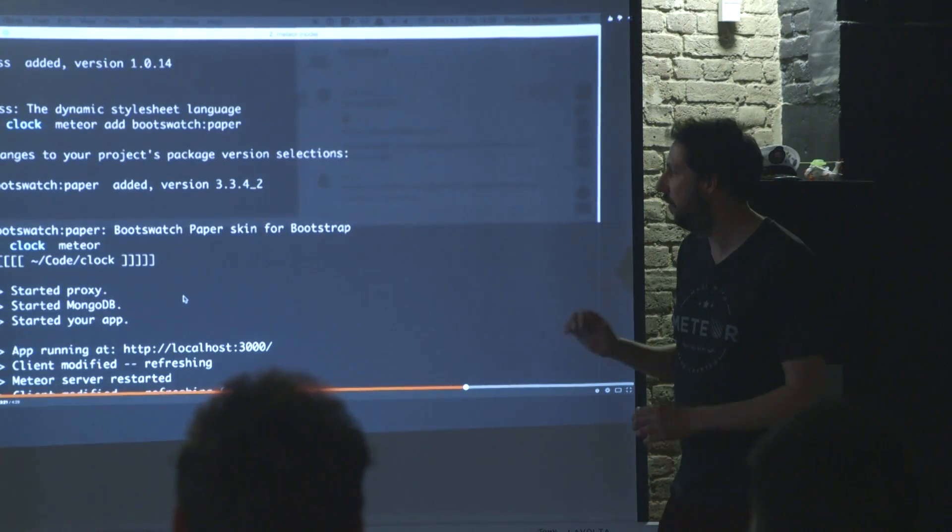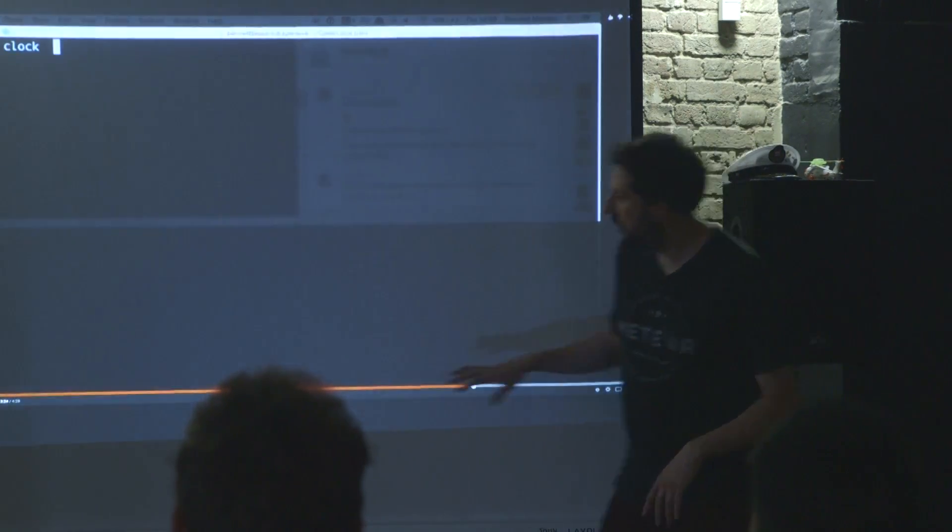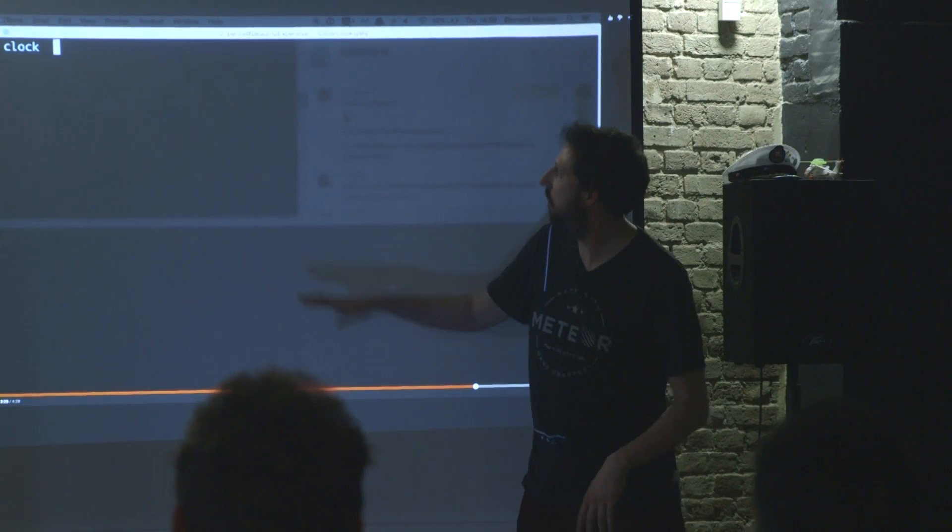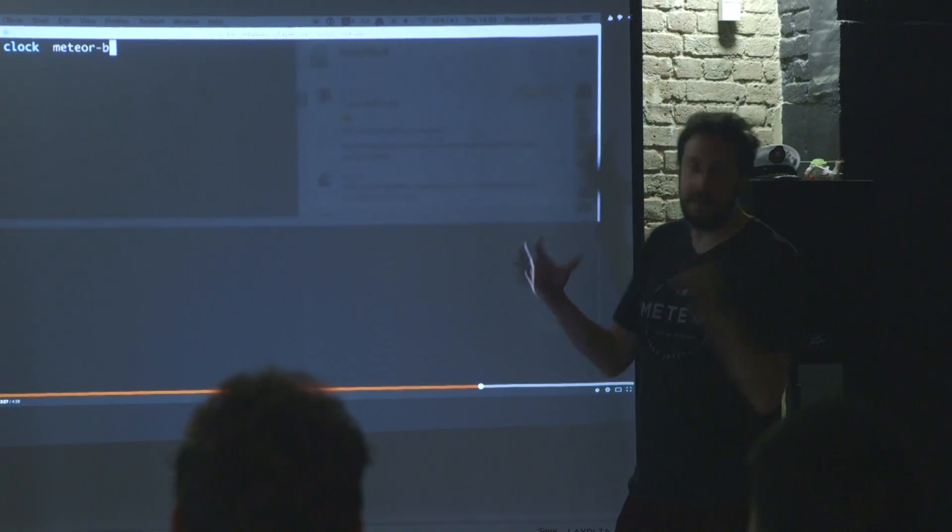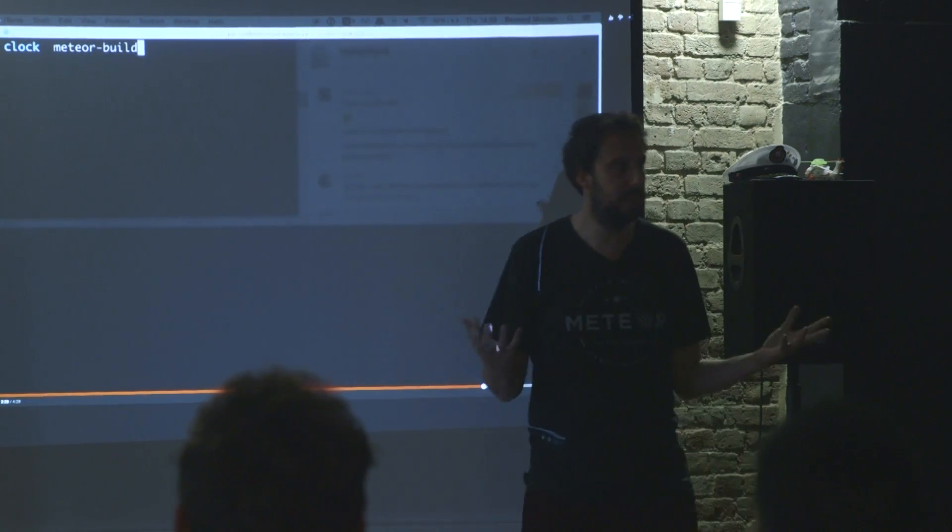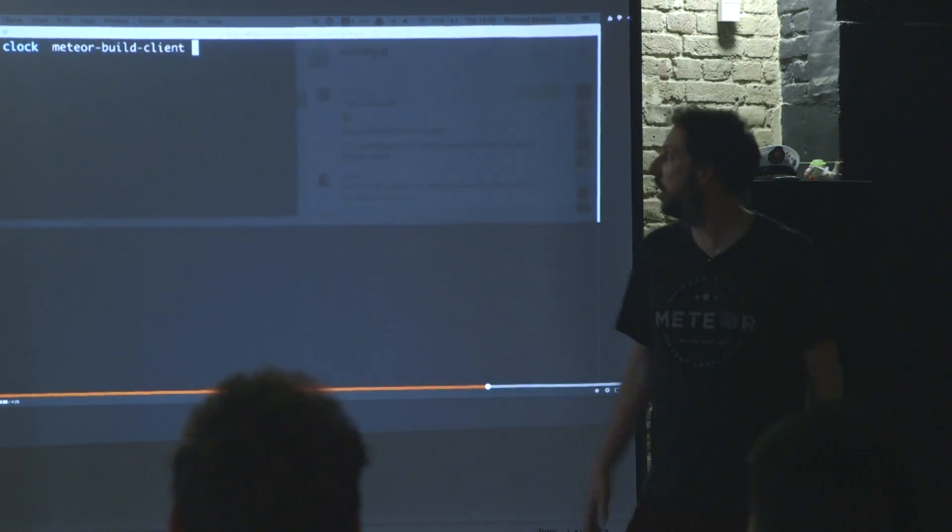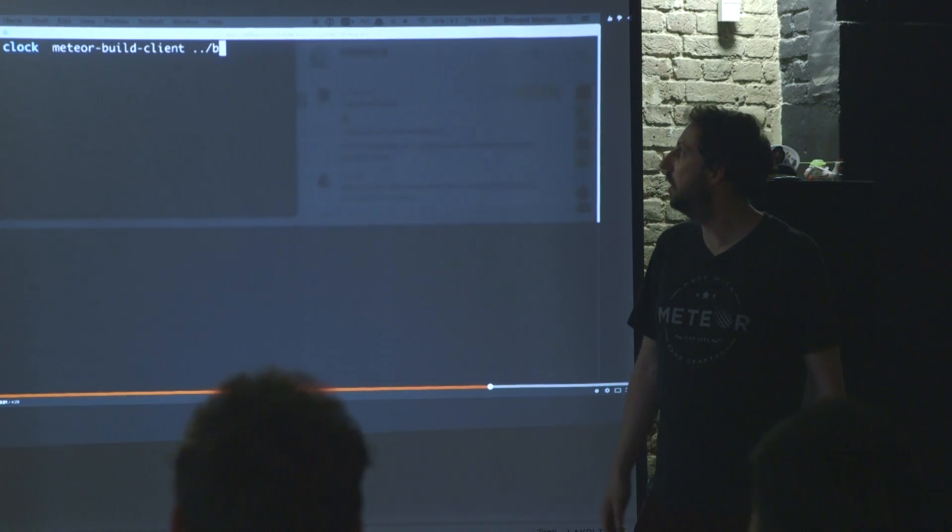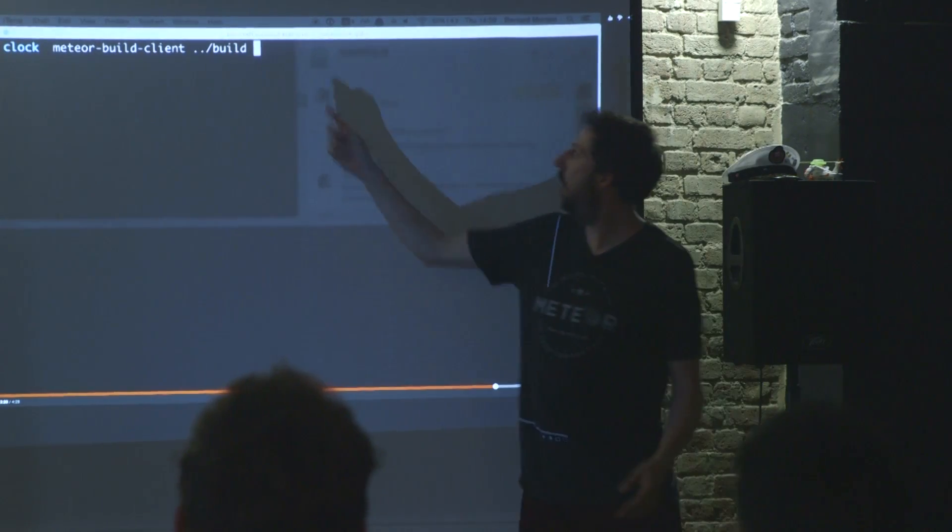That's better. And then I'm ready for the build step. So I'm happy with my project. I'm going to do Meteor build client.